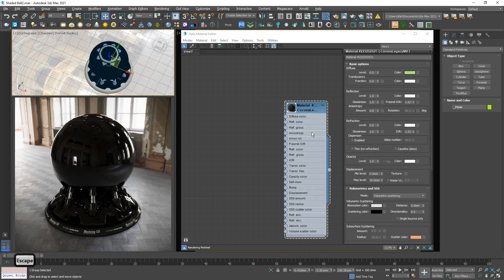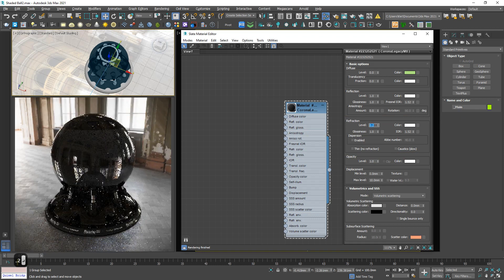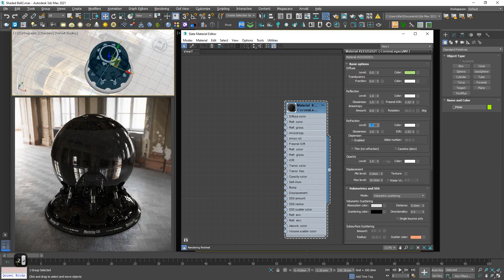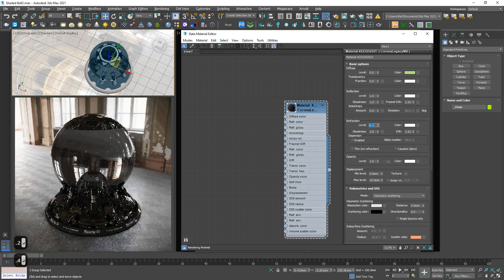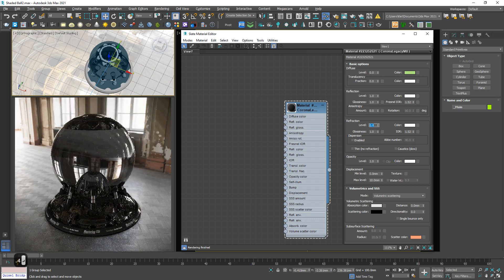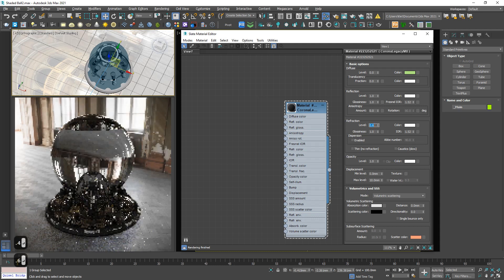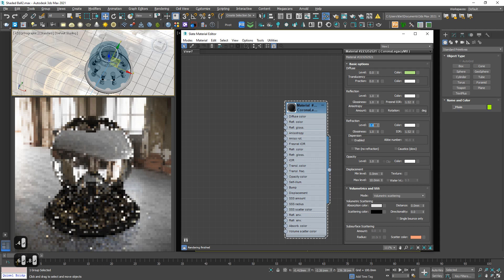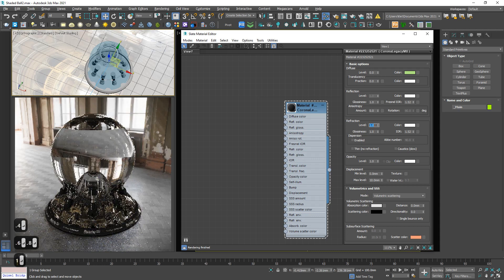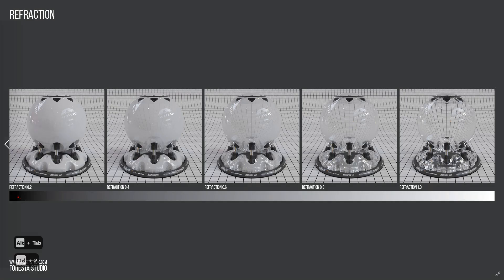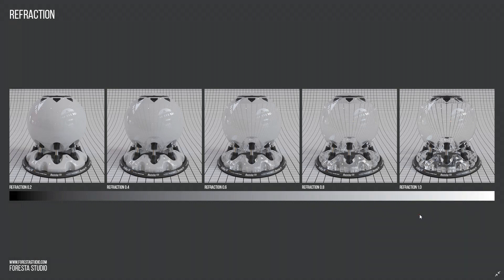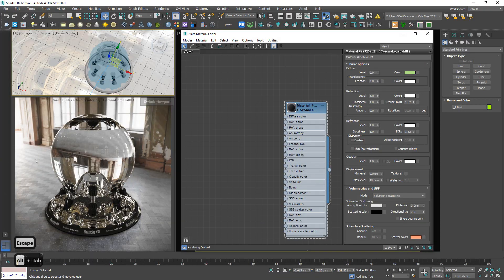So this level controls the intensity of refraction. Maximum is 1. From lower to maximum. So the higher is, the stronger effect is. This control intensity between weak and strong.